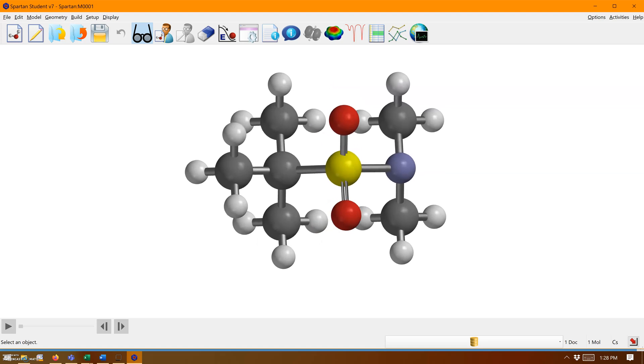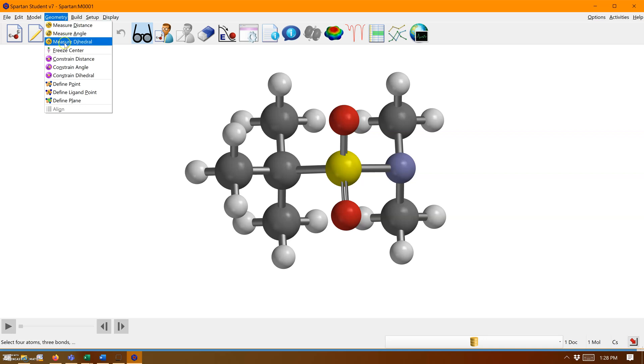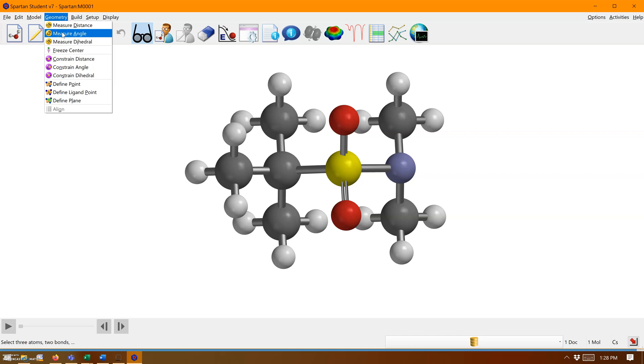Let's say we want to measure distance. If you go to geometry, you have measure distance, angle, and dihedral tools. Distance is between two atoms, so you must define those. Angle requires three atoms and dihedral requires four.